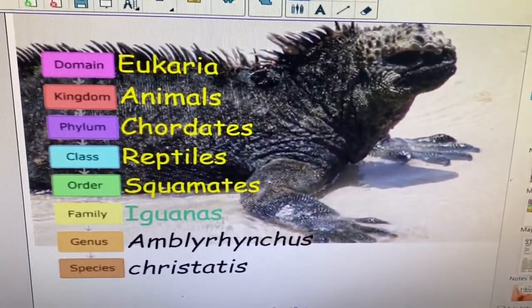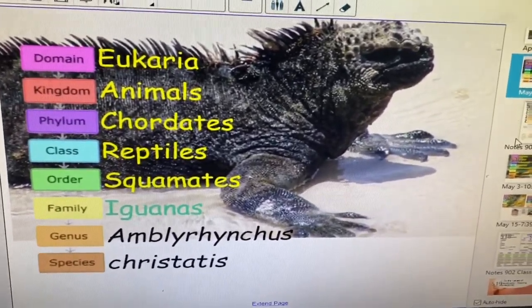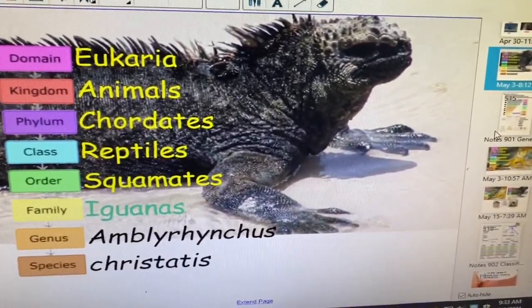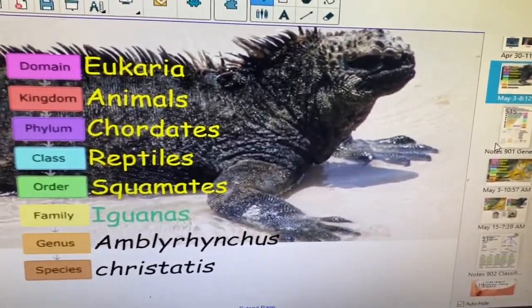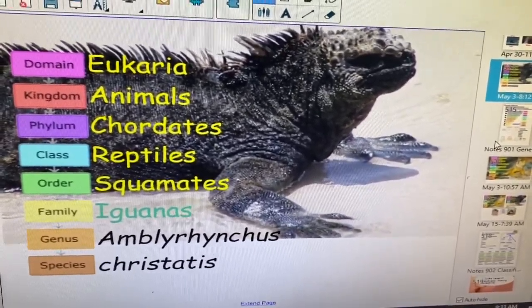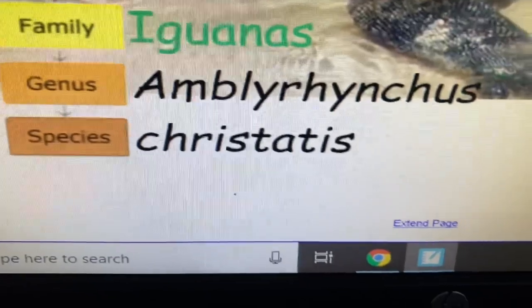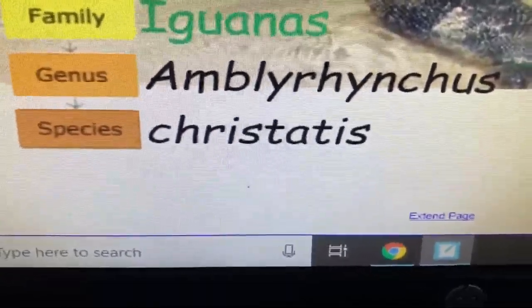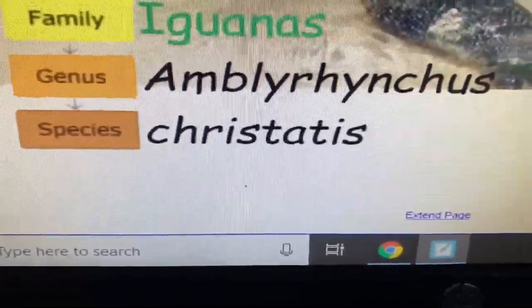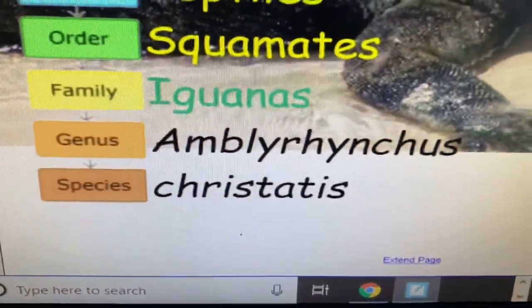Yesterday, Puma concolor was our animal of the day, and we learned about how scientific names are given to animals to get rid of confusion. Linnaeus focused on the last part of the address, so to speak — the genus and species name.